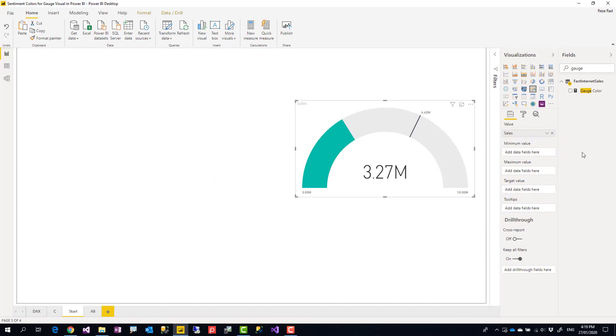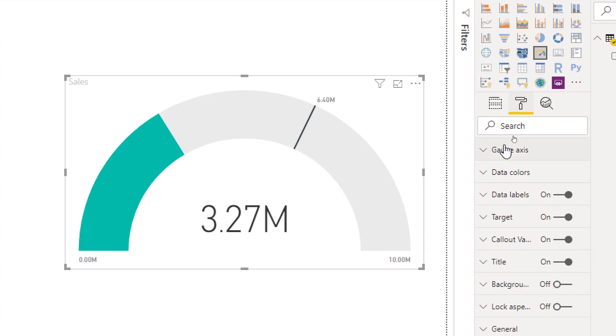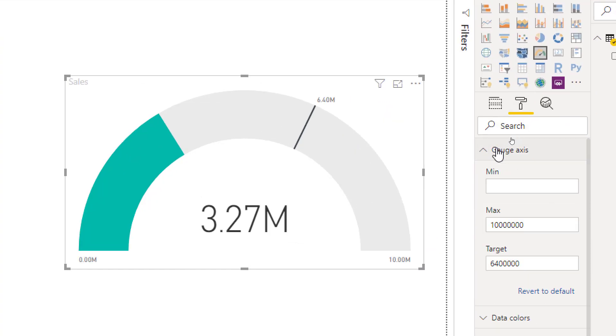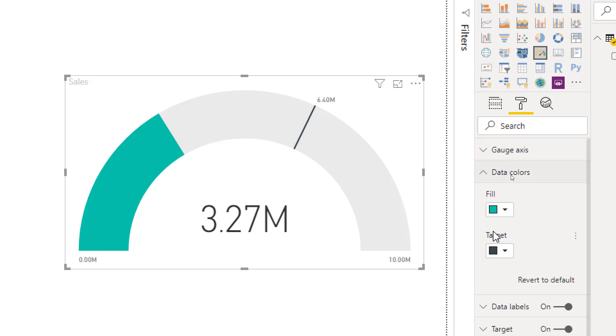You can either set up these values here - the goal, minimum, maximum, or target minimum maximum - if you have it in your data fields. Or you can go to the format under the gauge axis and set that manually yourself, and you can set the data colors here to be a different color.